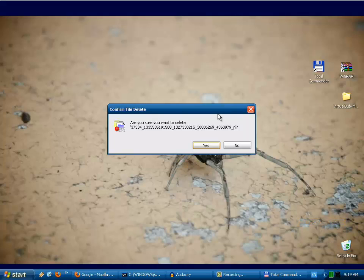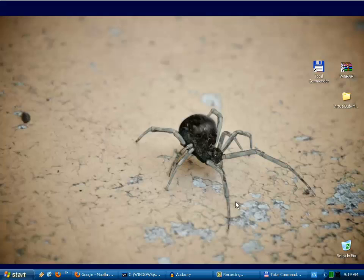And the file is deleted from the recycle bin. Thank you.